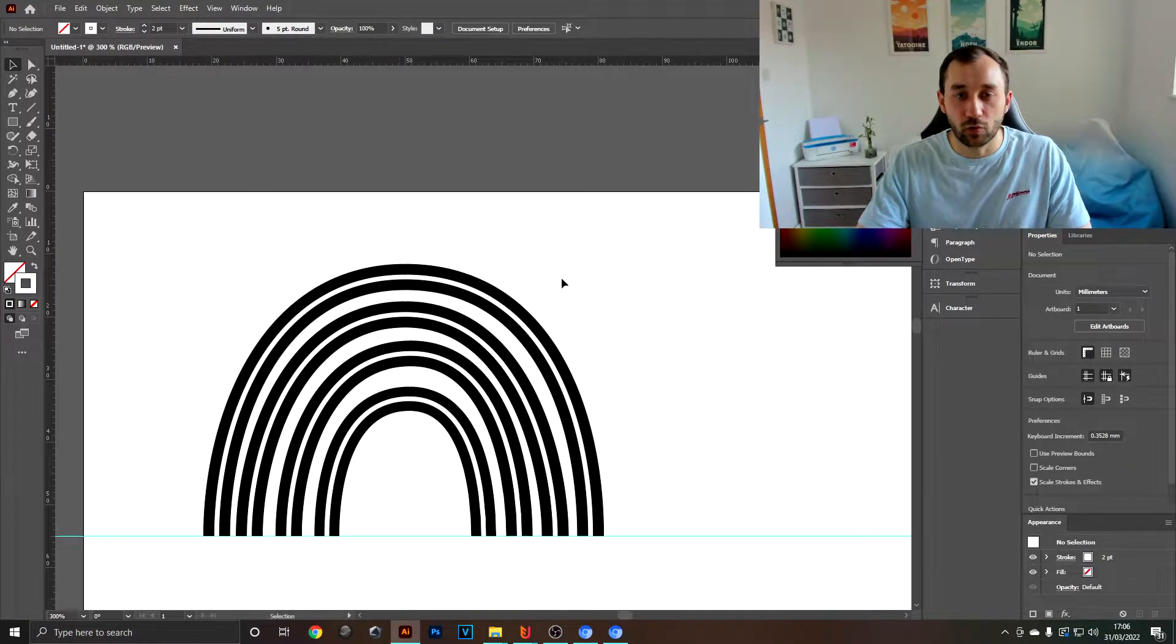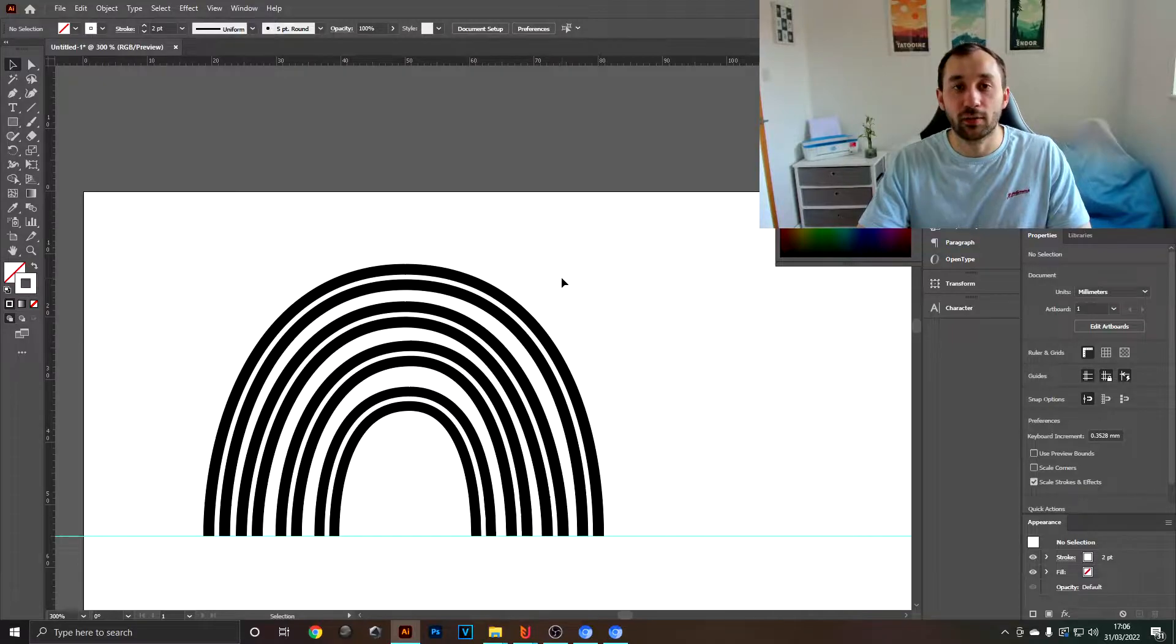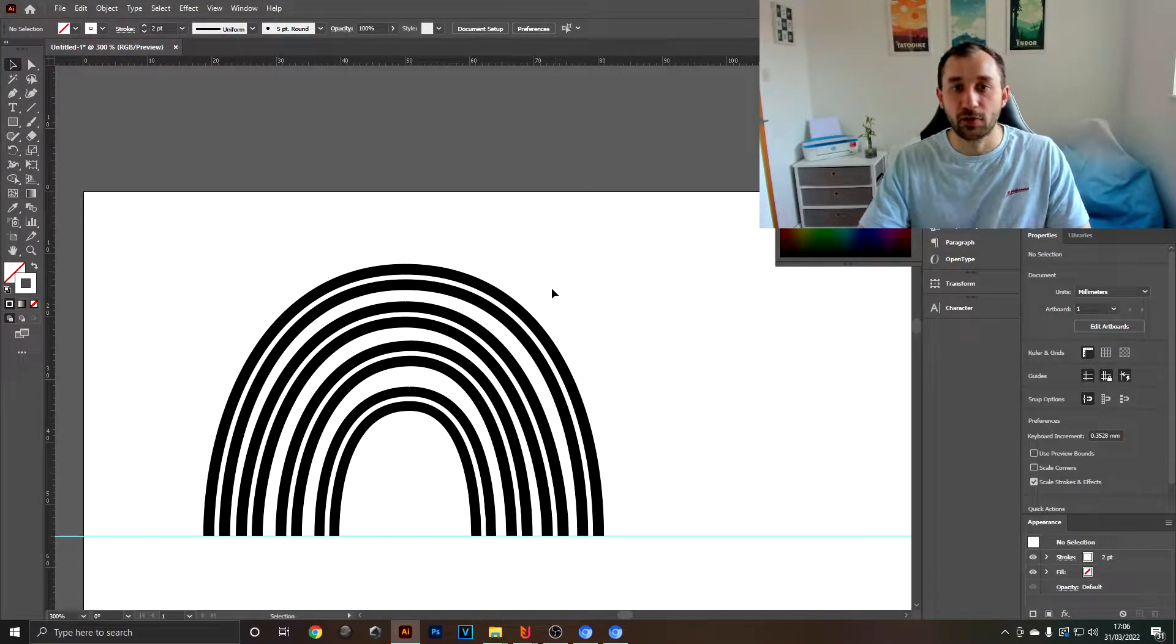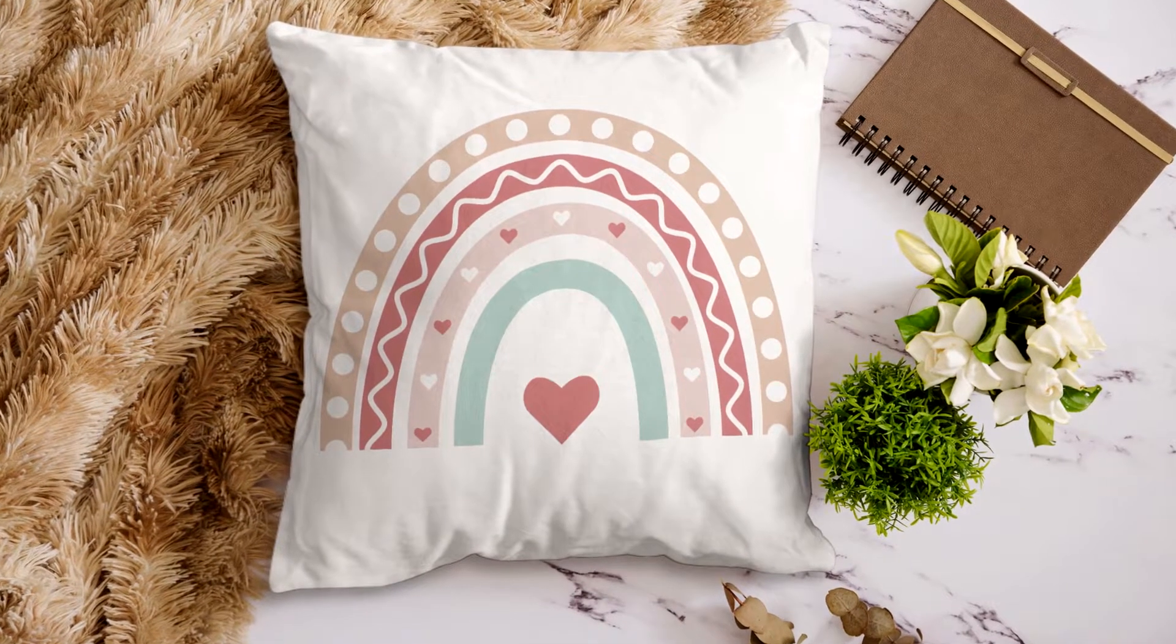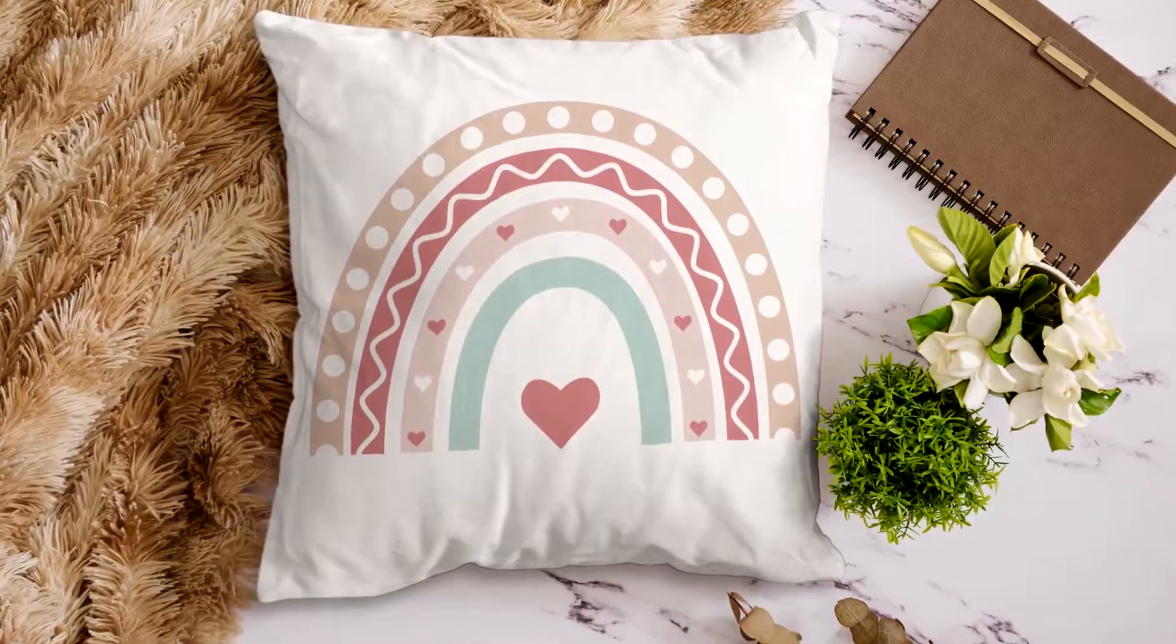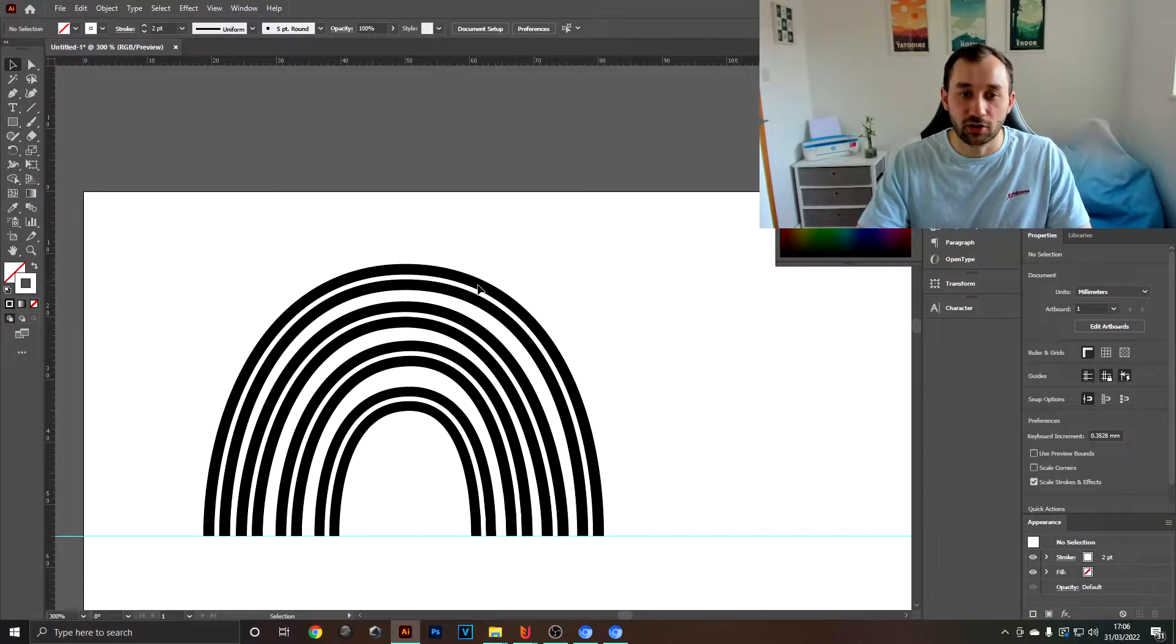If we change the color to white now, bring down the stroke width, we can see that we've now got white arches in front of the black ones, which is going to help us with applying some of the nice patterns and shapes onto the arches.